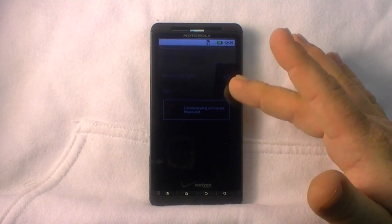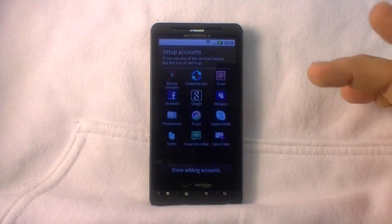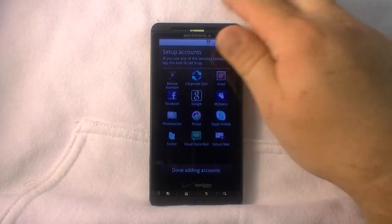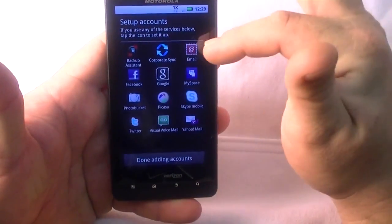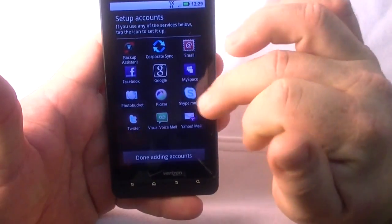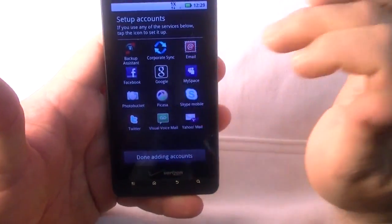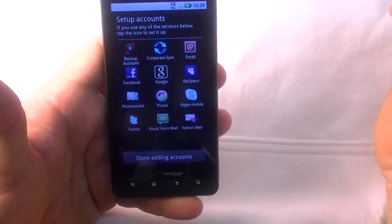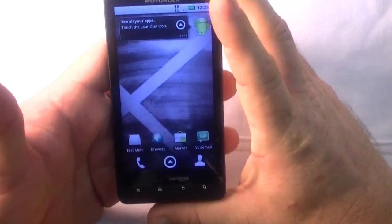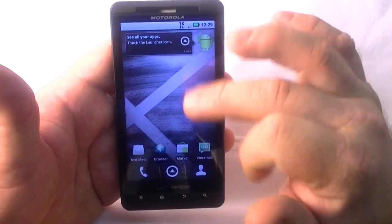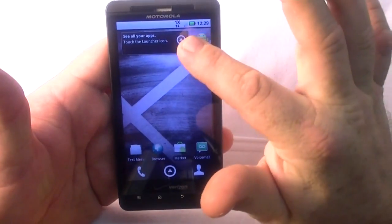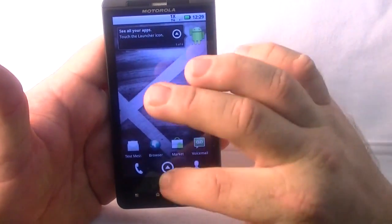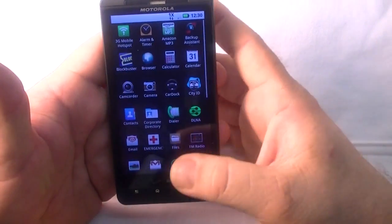Backup assistant to recurring sync, I'm going to skip this. Set up accounts - here you can set up accounts for corporate sync, email, Google, Facebook, MySpace, Skype, Twitter and that's it. I'm going to not do any of that and we'll move on. There we are, this is the front page.